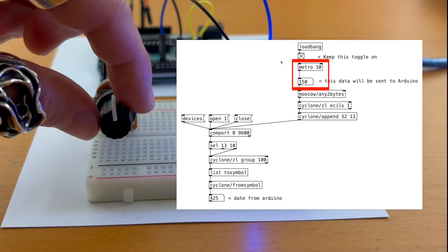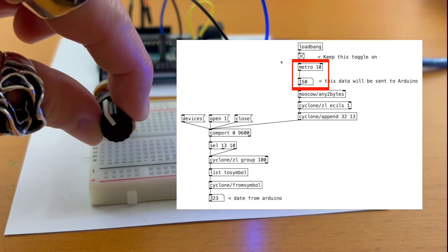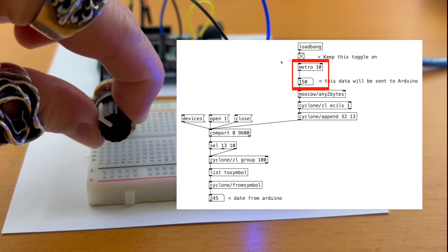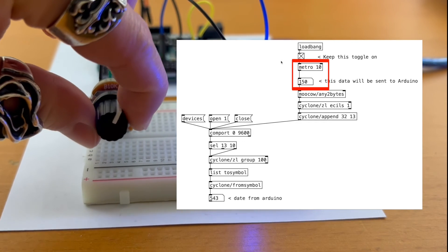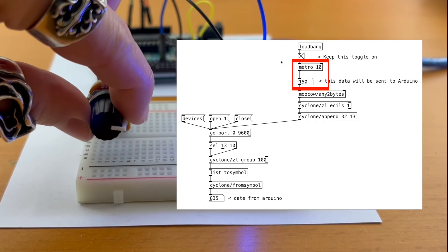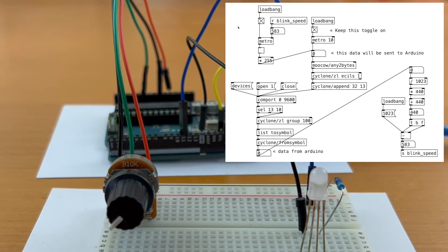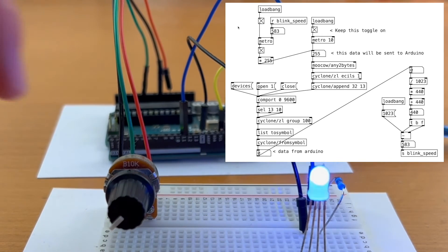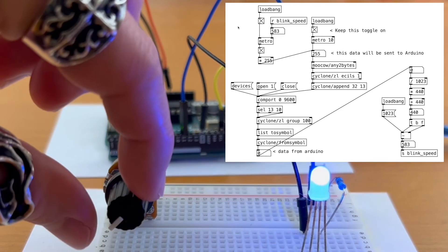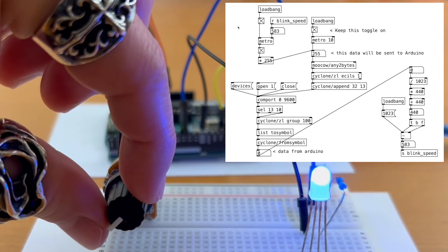So make sure to continuously update this number box like this. Perfect. Now we can modify the patcher so that we can change the blinking speed with the potentiometer.